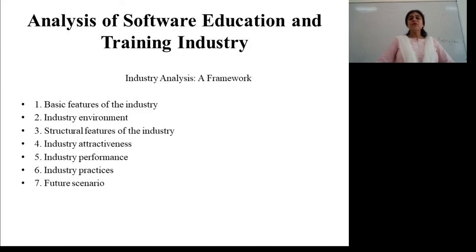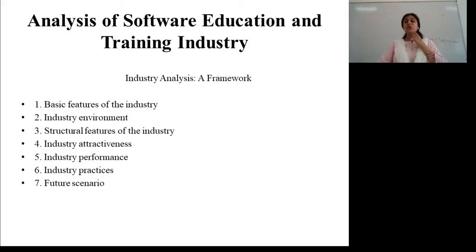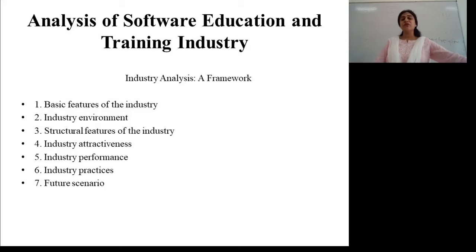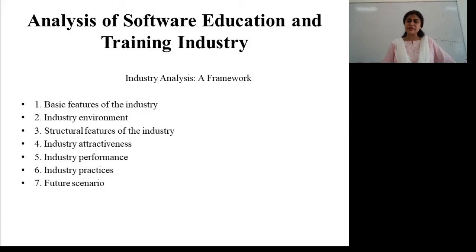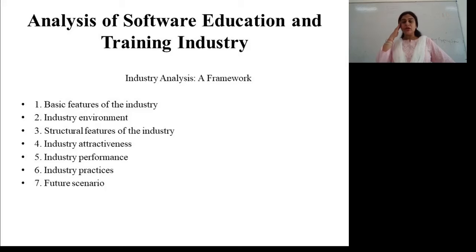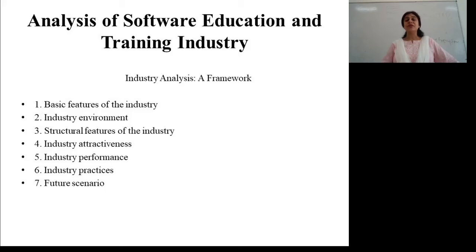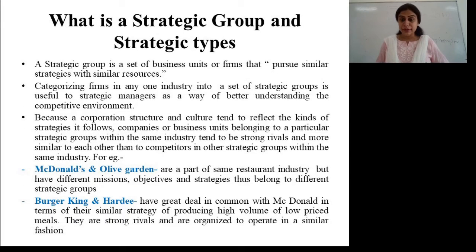This is an example of a software education training industry analyzed using an industrial analysis framework. First, the basic features of the industry — what is the environment affecting this kind of industry and what are its structural features. Second, industry attractiveness — how far the industry is attractive for customers or other stakeholders, how the industry is performing in comparison to others, what is the growth rate with respect to economies of scale and the demand-and-supply ratio. Third, various industry practices and the future scope of the software education and training industry.